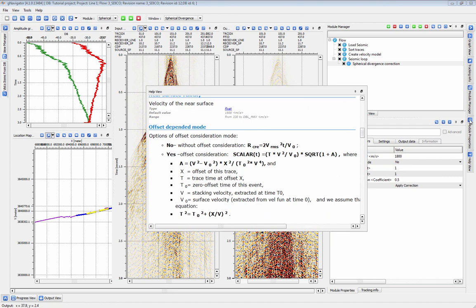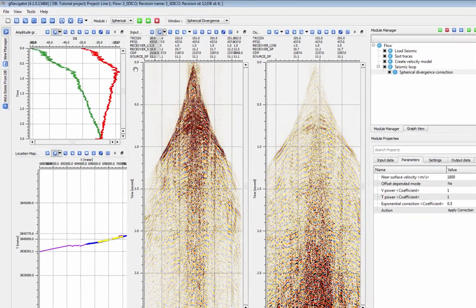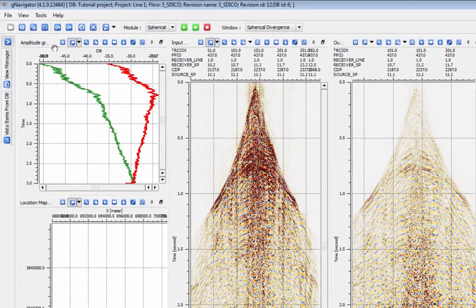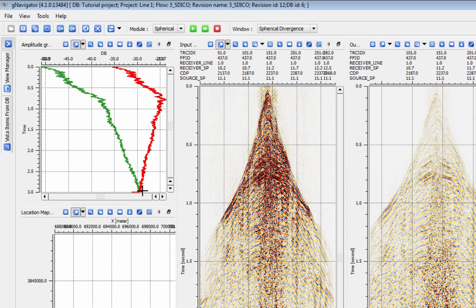Once you have run your chosen correction, you can see the result of your amplitude change here in the amplitude graph. Red represents the input amplitude and green represents the new amplitude.